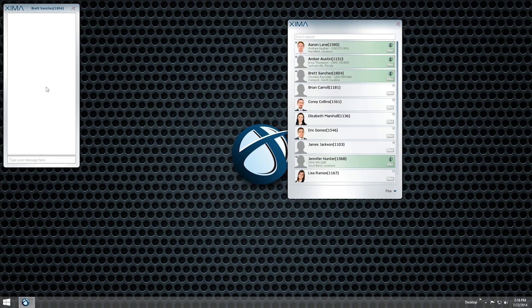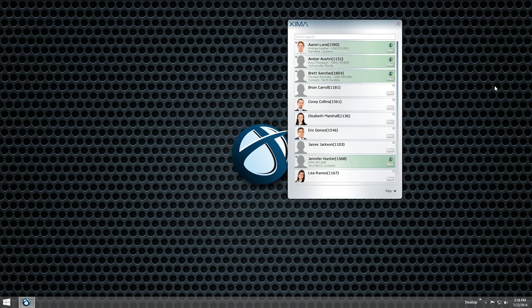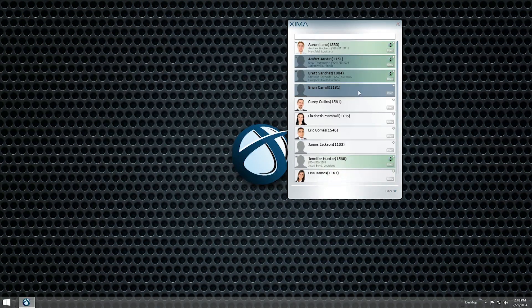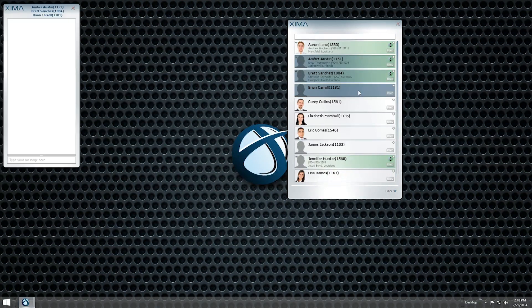Type your message into the text field at the bottom and press Enter to send it. You can also open a group chat by holding Shift and clicking on each participant, then pressing Enter.